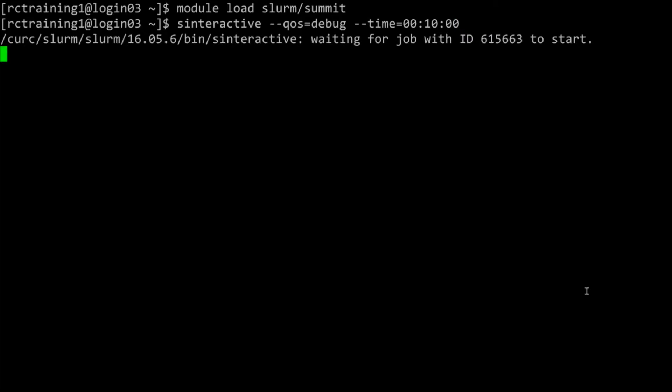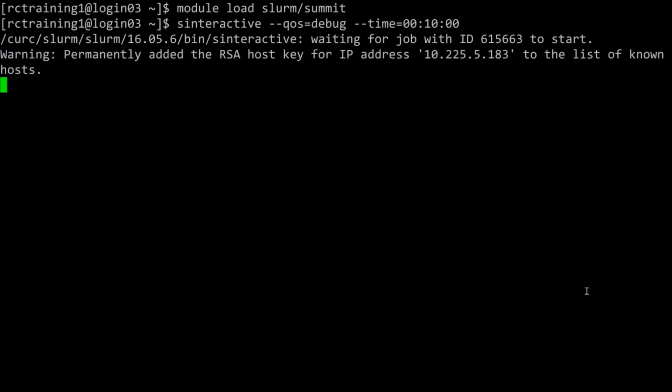When you run an interactive job you can change the quality of service and the time to fit your needs. You will see a message saying waiting for job ID with some number to start while the system waits for resources to become available.